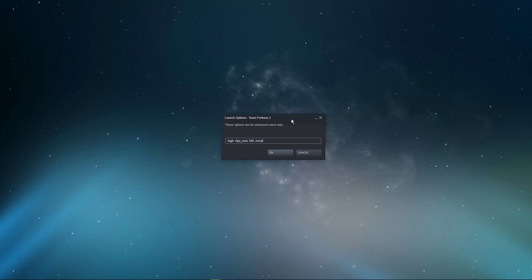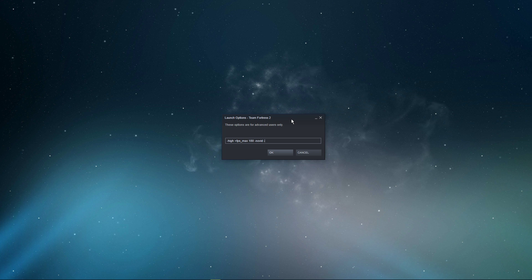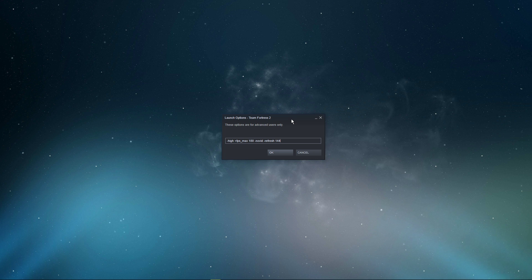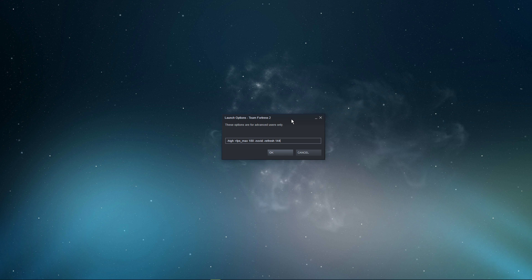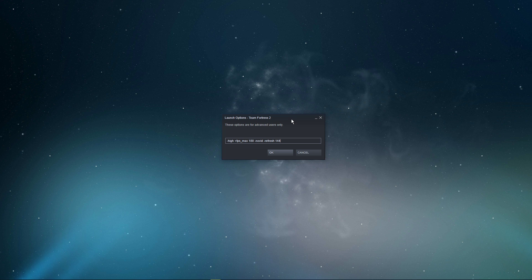No vid: This will skip the game's intro every time you launch it, saving you some valuable seconds. Refresh: Set this to the refresh rate of your monitor to force it to run the game at the same refresh rate, for example, refresh 144. Make sure not to use a value which is above your screen's refresh rate.